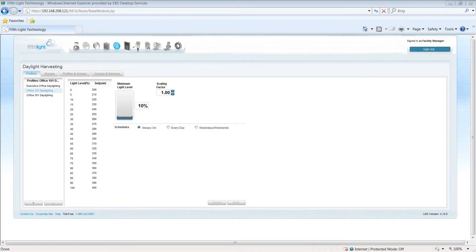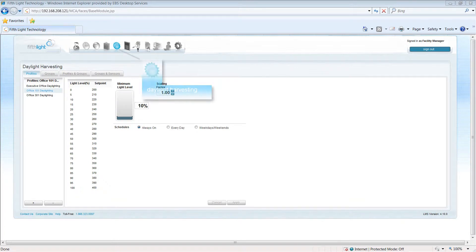Many new energy codes require lighting control systems that incorporate daylight strategies. The lighting management software allows creation of daylight harvesting profiles.